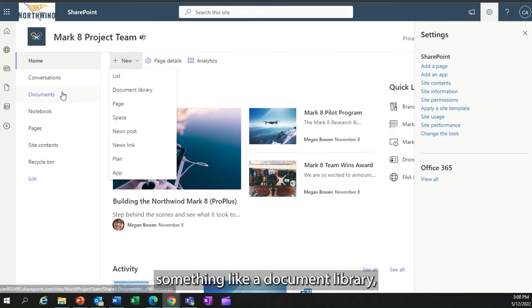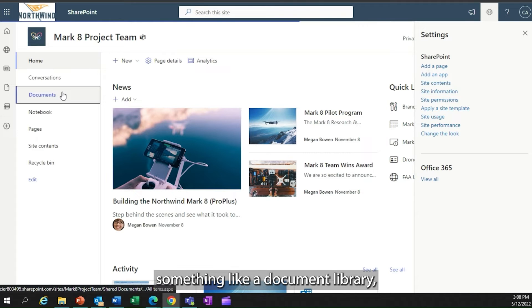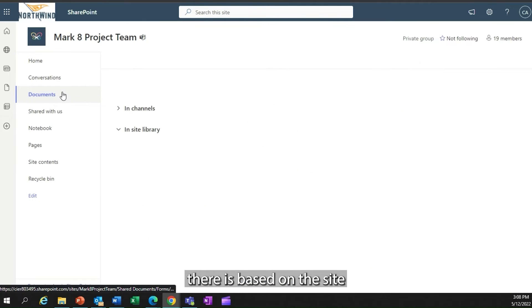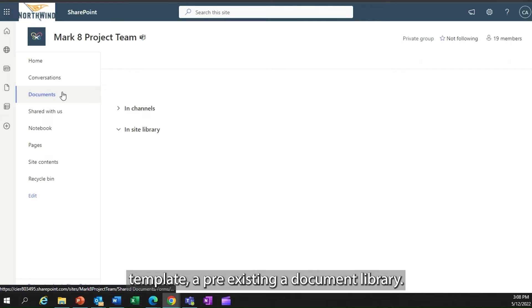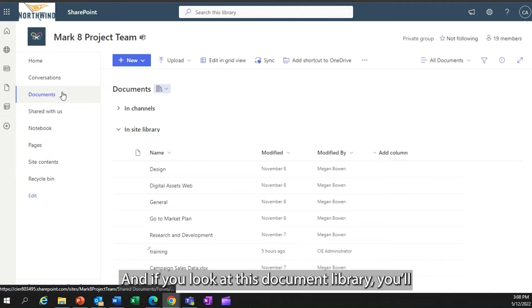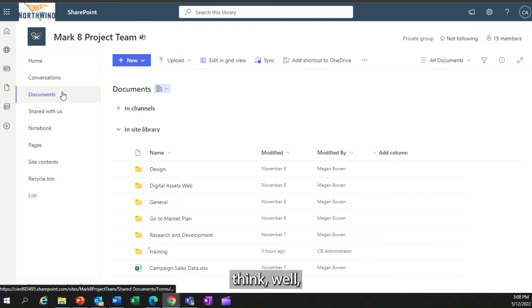I could create something like a document library, which would be a list of documents. There is, based on the site template, a pre-existing document library.